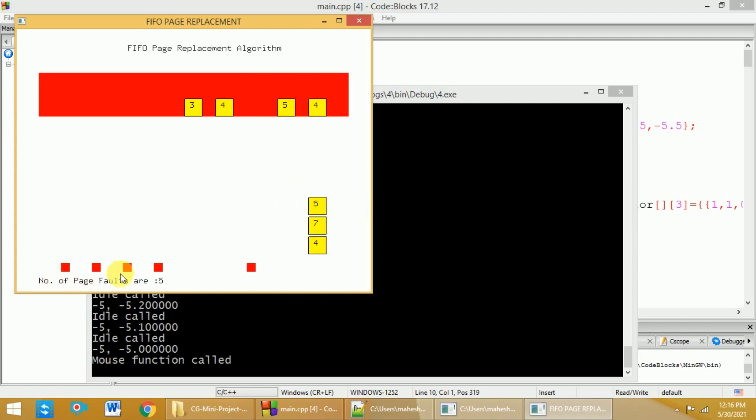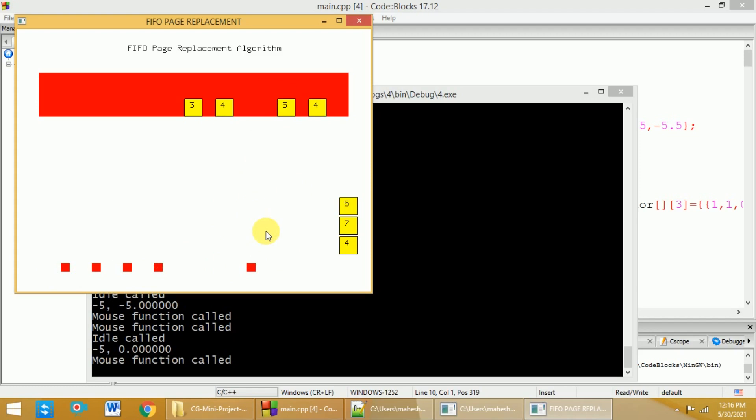Now, if you count this, there were five page faults in this case. So, this is how this particular page fault algorithm or the FIFO algorithm will look like. This project is implemented in C++ with OpenGL libraries.